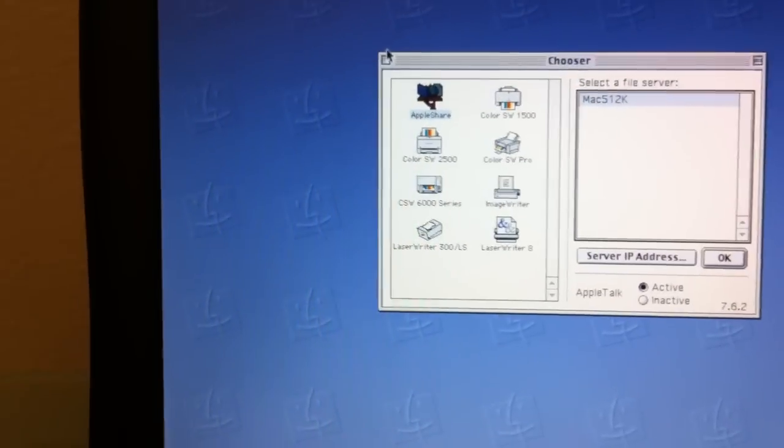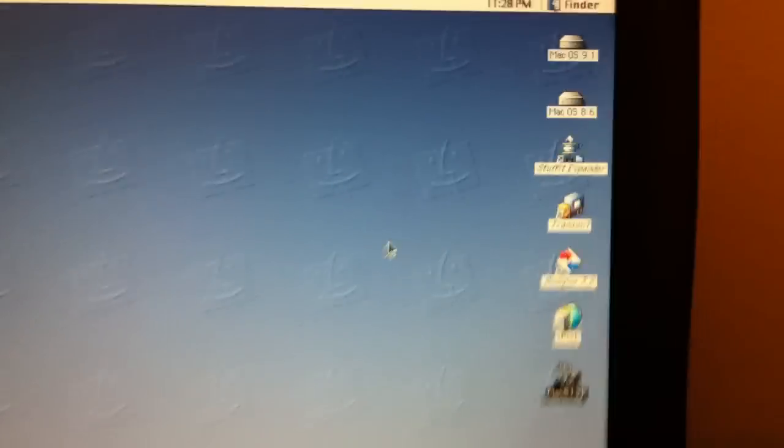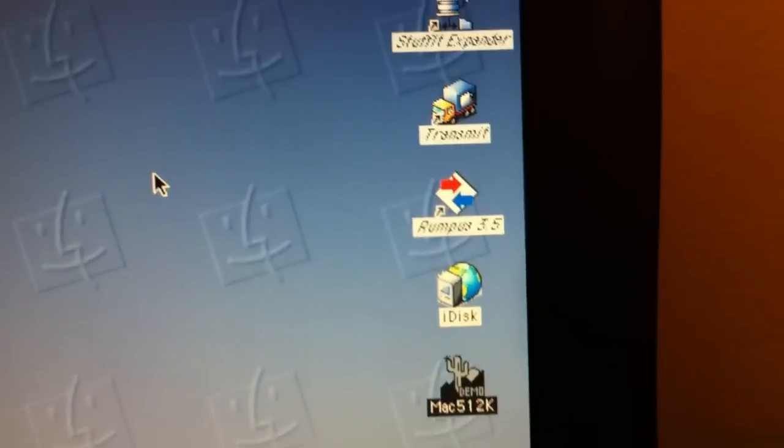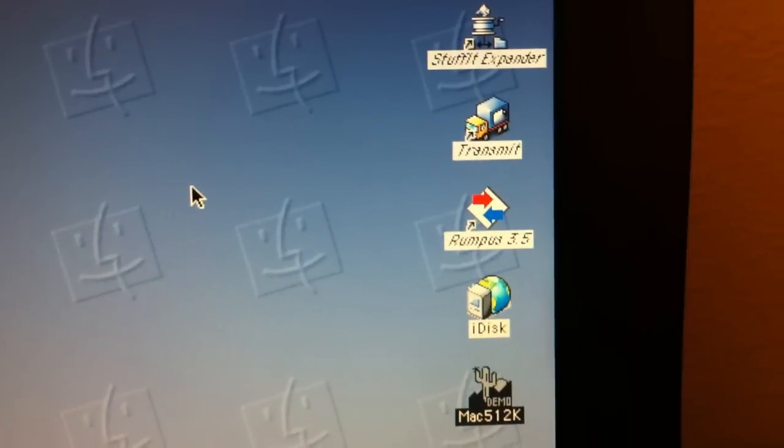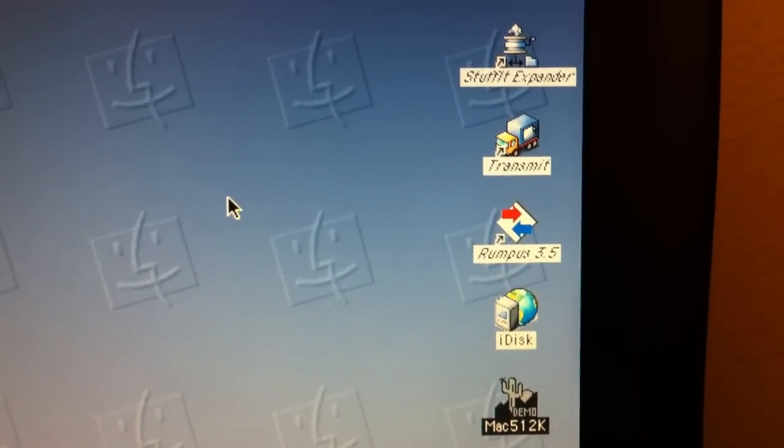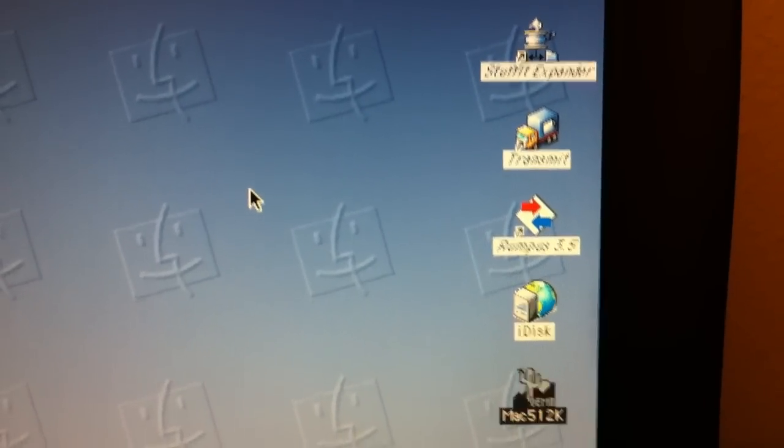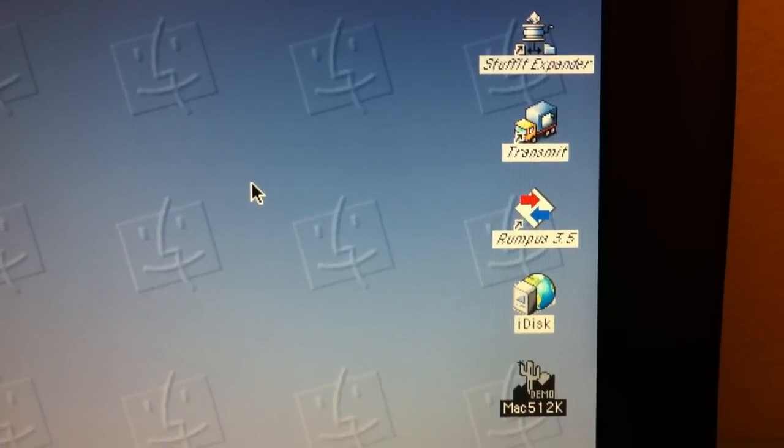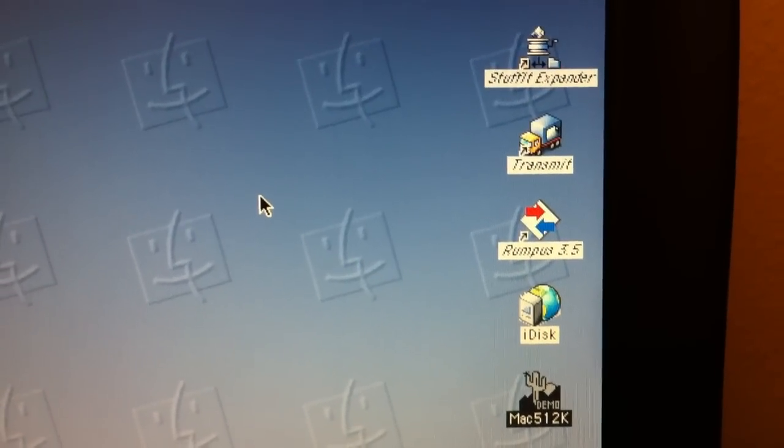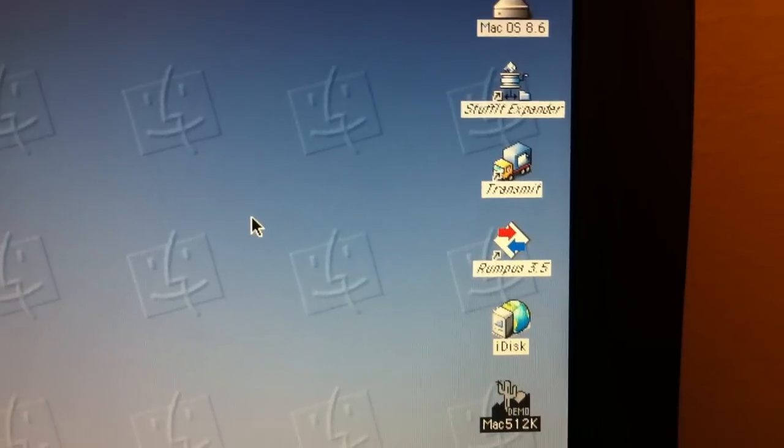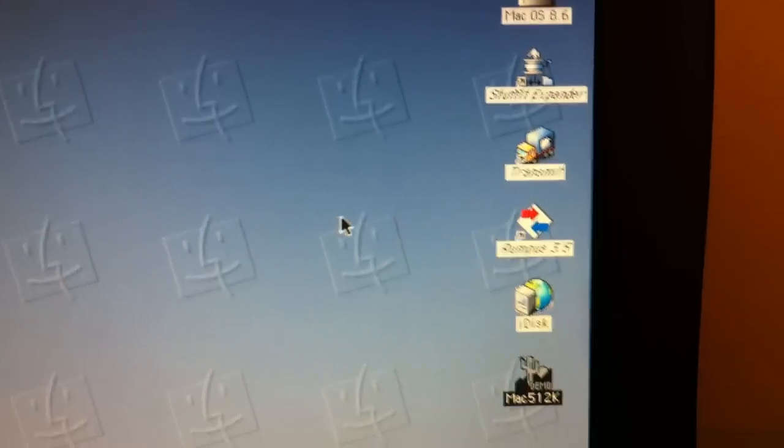And then we're going to bridge it forward with FTP. We're going to use a program called Rumpus from Maxim Software. They still make this today for Mac OS X. It is a very powerful FTP server. We're going to be using version 3.5 here which is the last flavor for the classic Mac OS.